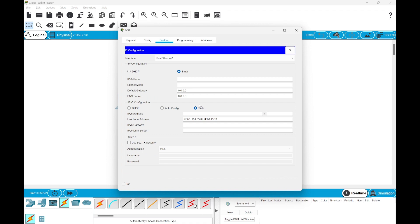Now we are going to check the IP configuration of the PCs. Here we can see that in the IPv4 configuration, we don't have any configuration set, and even in IPv6, we have not set anything. We just need to turn this auto-config on.